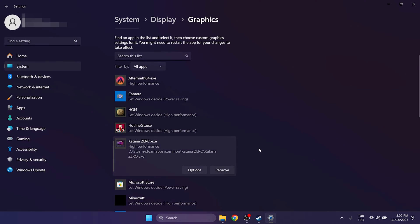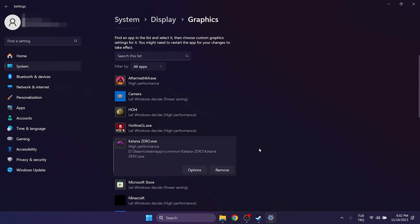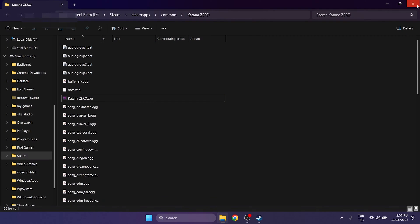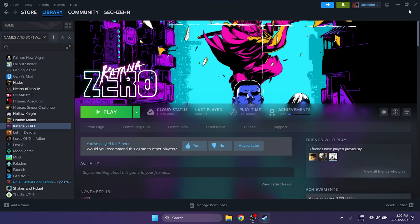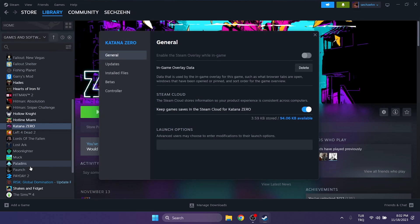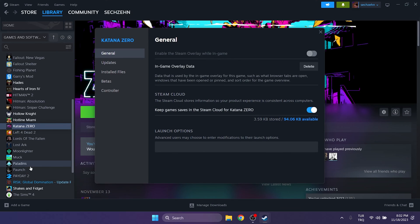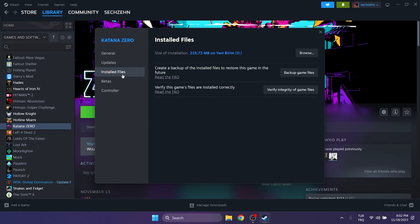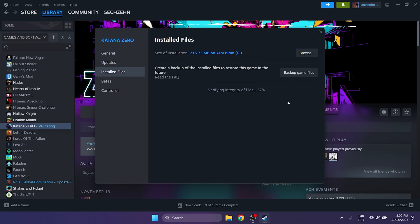The last step is to verify our game files. To do this, open Steam and right-click on our game. Click Properties and on the left side click Installed Files, then click Verify. After verifying our game files, check if the problem is solved. If the problem persists, we will move on to the third solution.